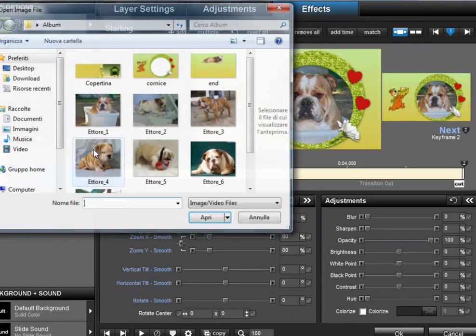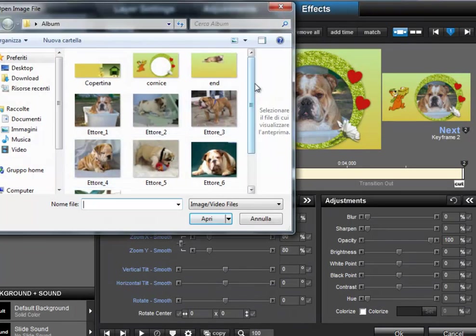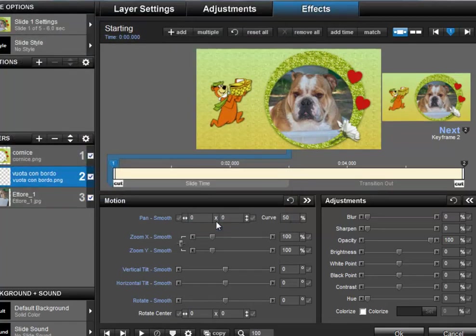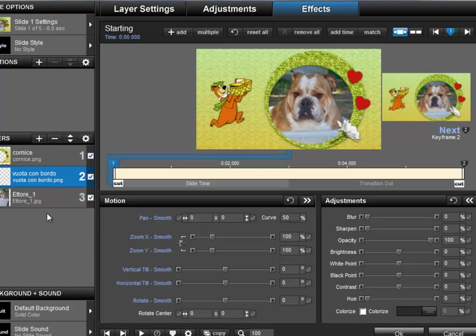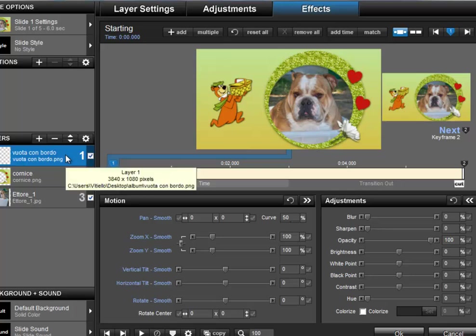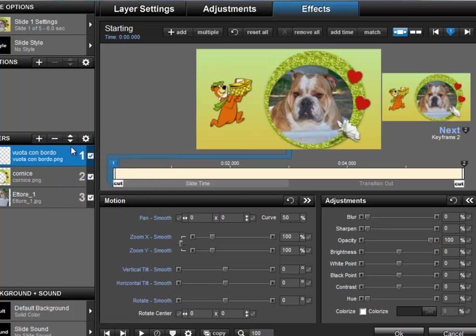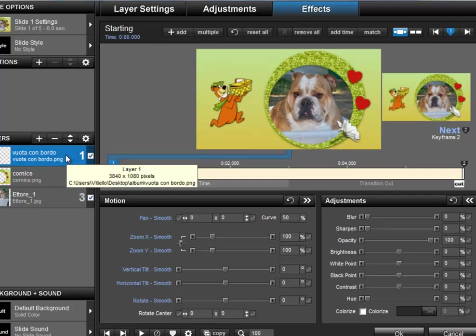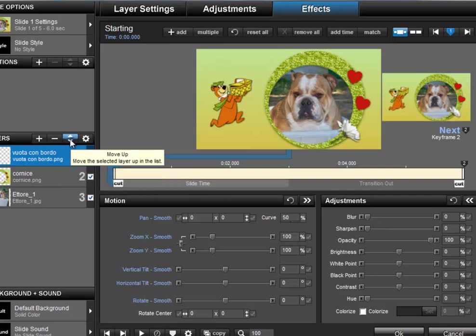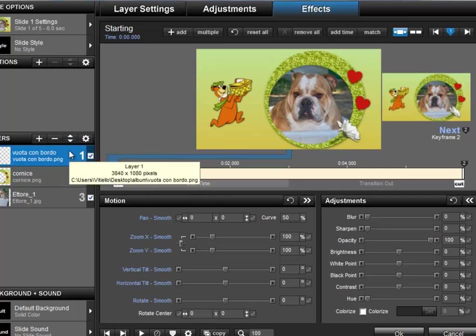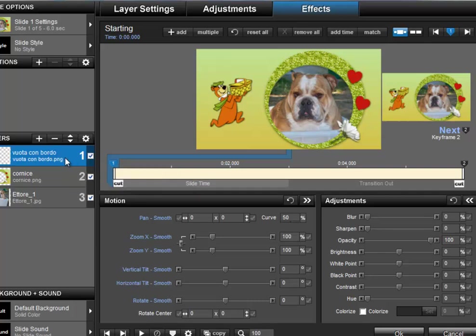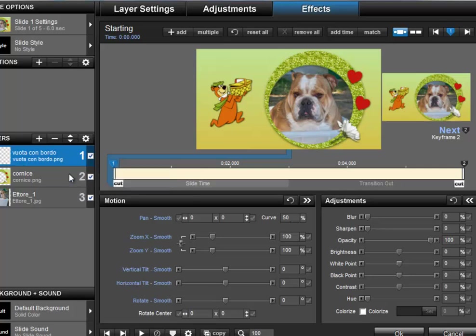Having established this, let's continue working on our file. We still need to add something else. Let's start by adding this empty one with border that you always find in the folder. We position it on top. To interact with these little arrows we must first select the layer we want to move.